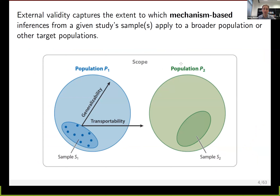Now we're ready to define external validity. External validity captures the extent to which mechanism-based inferences from a given study sample apply to a broader population or other target populations. 'Mechanism-based' is emphasized because mechanisms are the pathway connecting cause to effect. We define two different types of external validity inferences: generalizability and transportability.